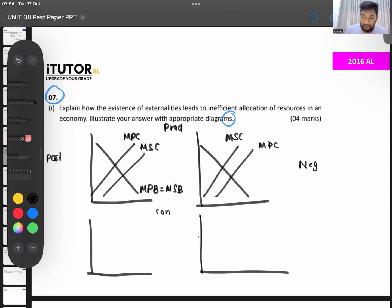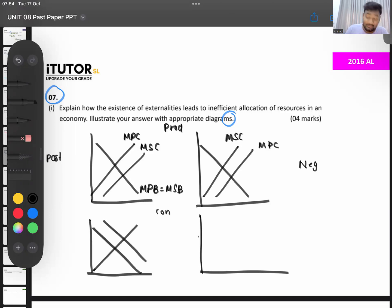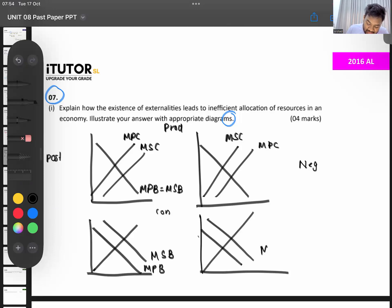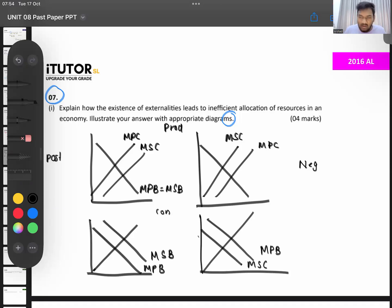For consumption externalities, you draw one cost curve and two benefit curves. Consumption positive: marginal social benefit is higher than marginal private benefit. Consumption negative: marginal private benefit is higher than marginal social benefit. You need to draw all four of these diagrams — each diagram itself will give you around half a mark.